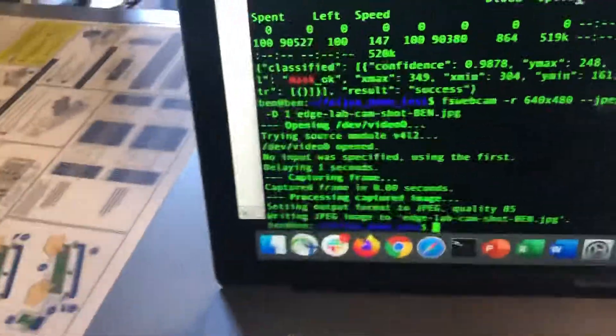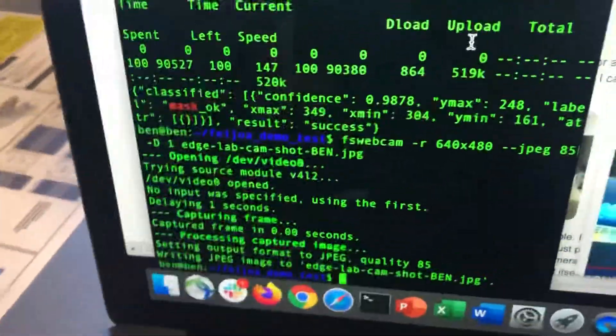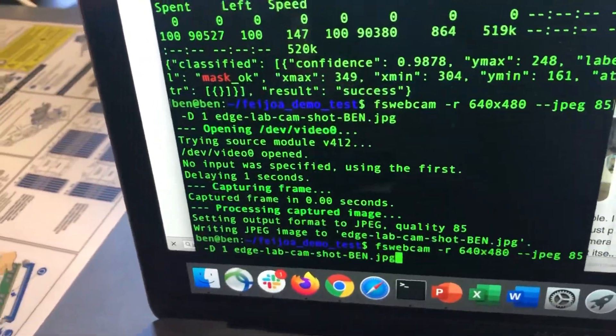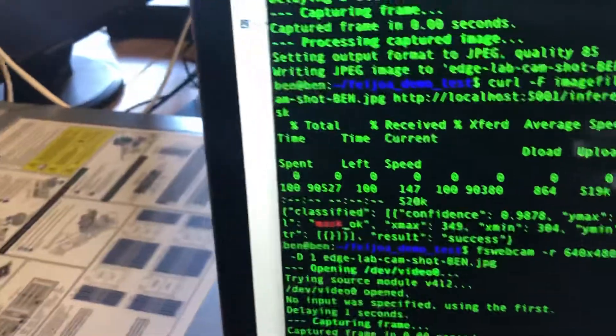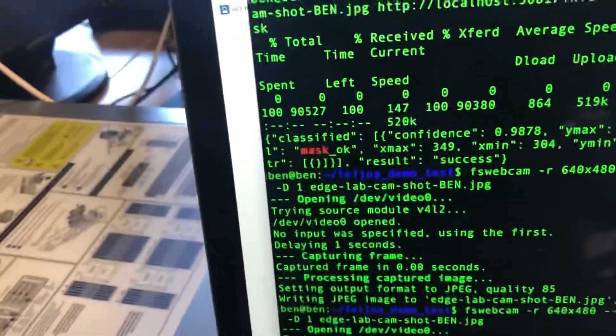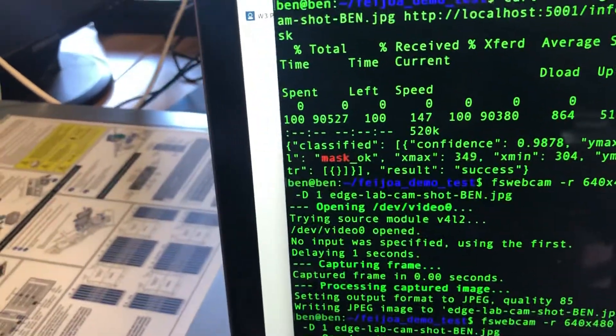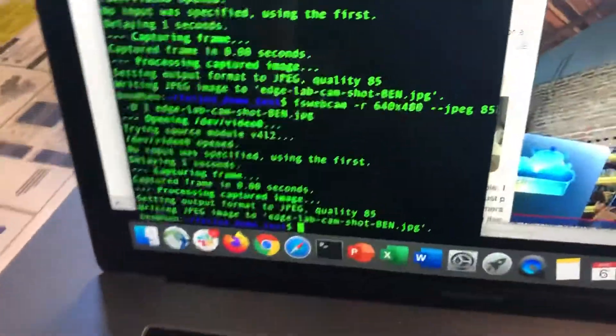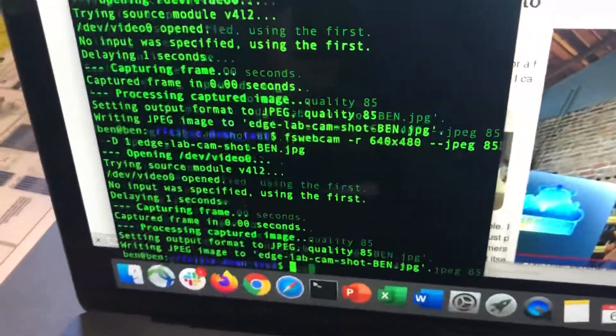So I'm going to do another analysis here by using FS webcam to capture and I'm going to say cheese, and then I'm going to send the image to the server.